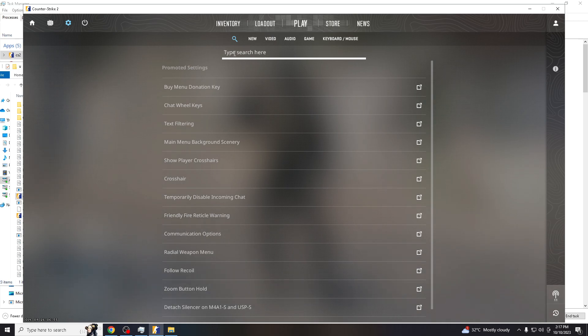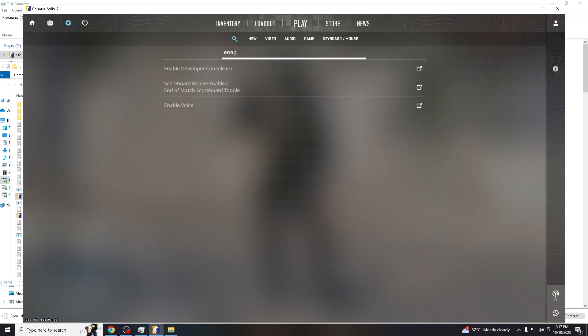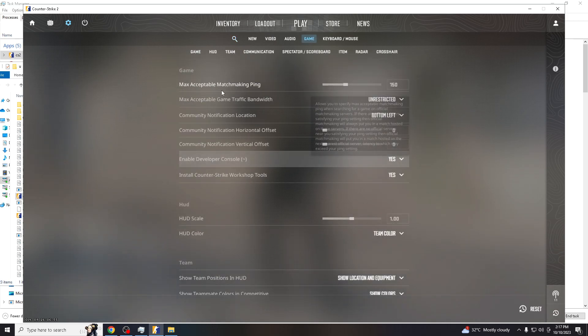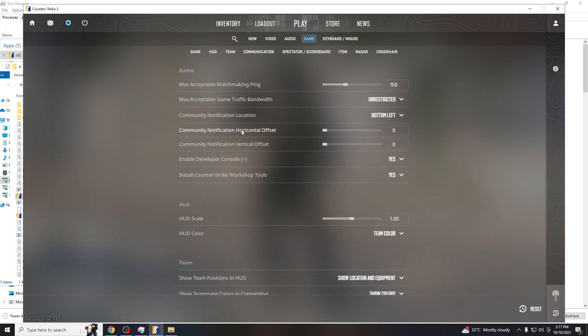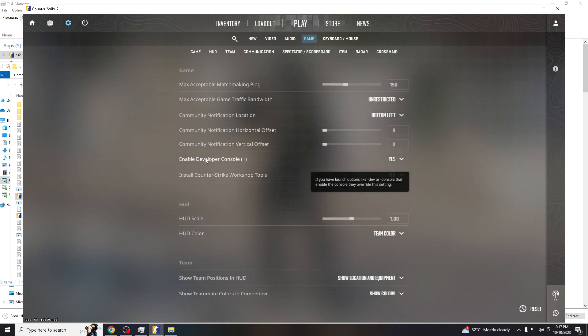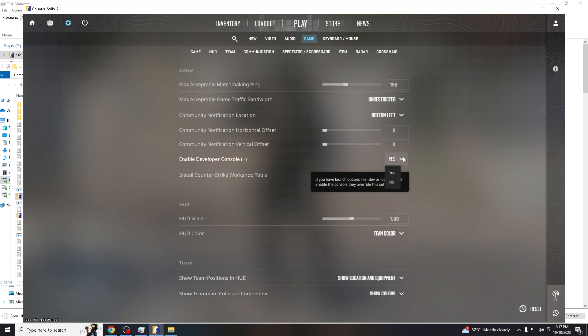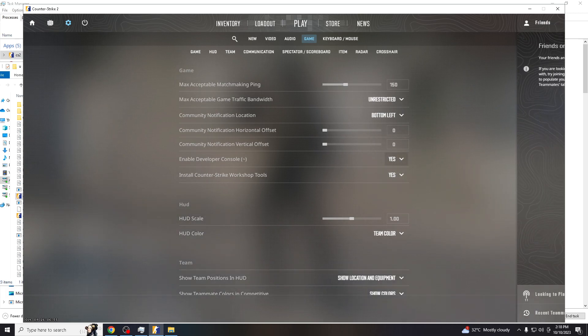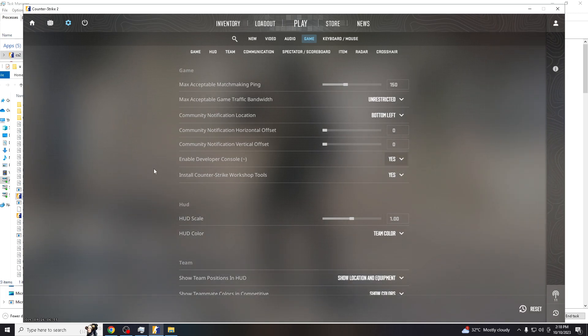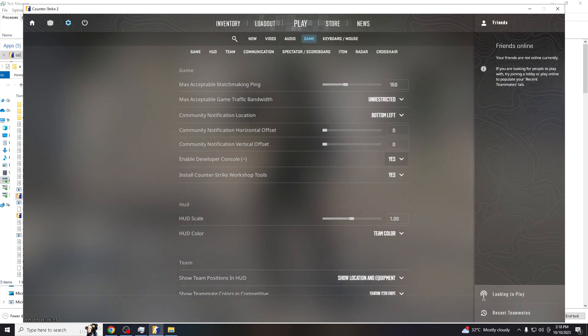Go to enable developer console. Just go to game, and then in this part here you should always check it. If it's no, you have to click yes. Once you're done doing that...